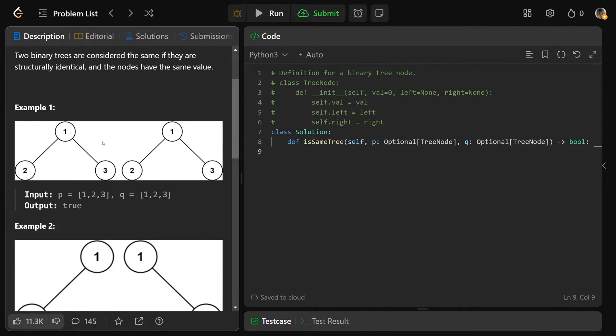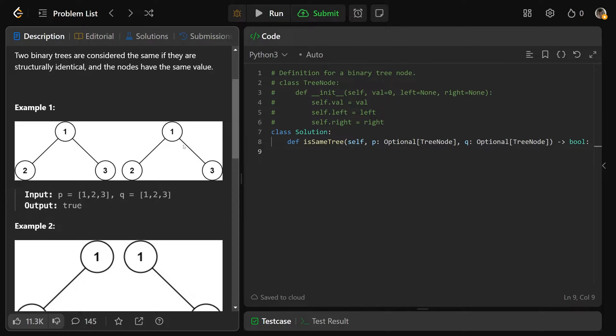If you were to draw them, they look the same. These two trees do look exactly the same. It is a one with a left of two and a right of three. Same thing on both sides, that would return true.